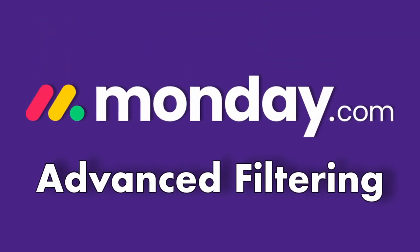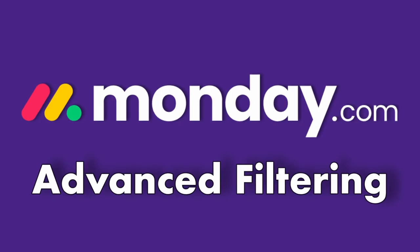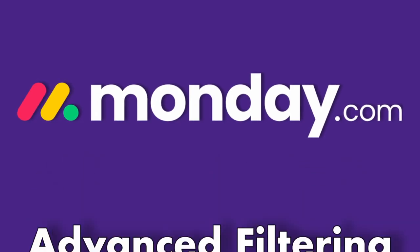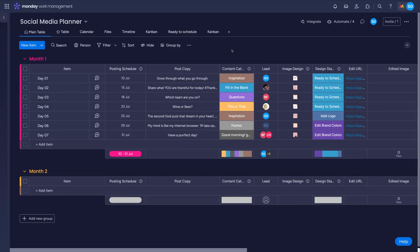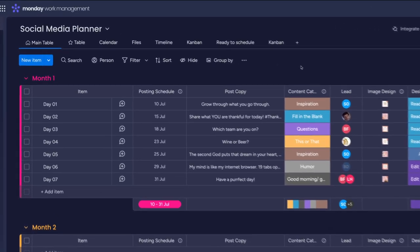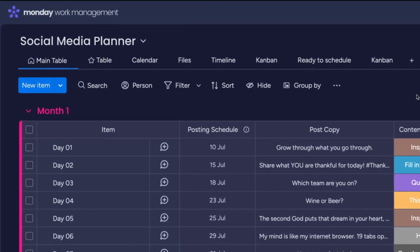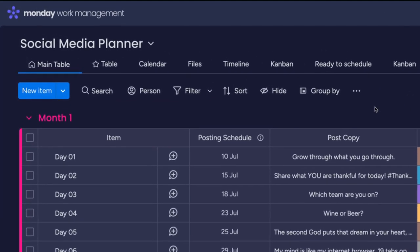The filtering options combined with some of monday.com's more niche features brings improved ways of presenting your data to you. In this video we'll show you how you can use the filtering options in monday.com to make the platform work for you. On every board you'll see a toolbar at the top with the option to filter your data.